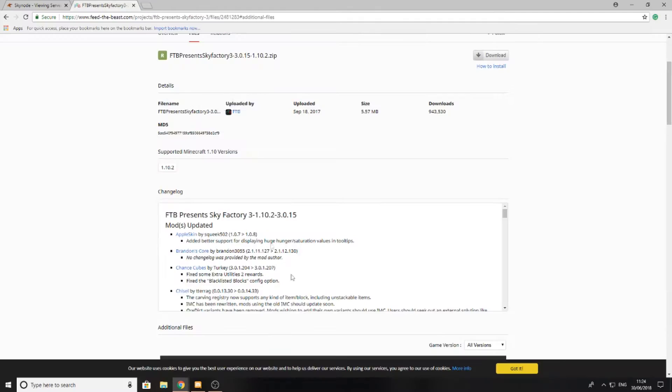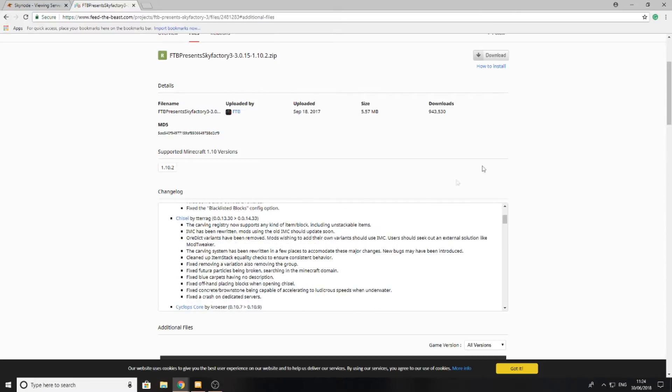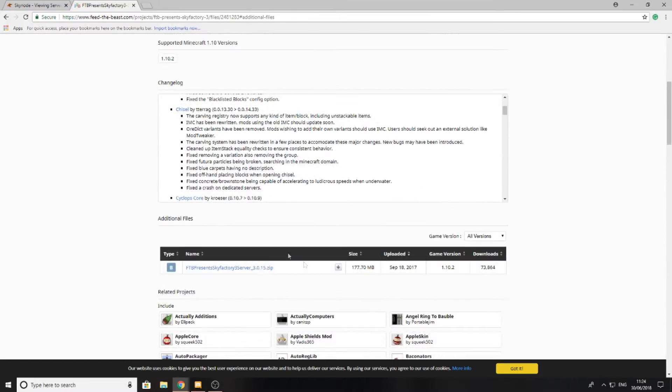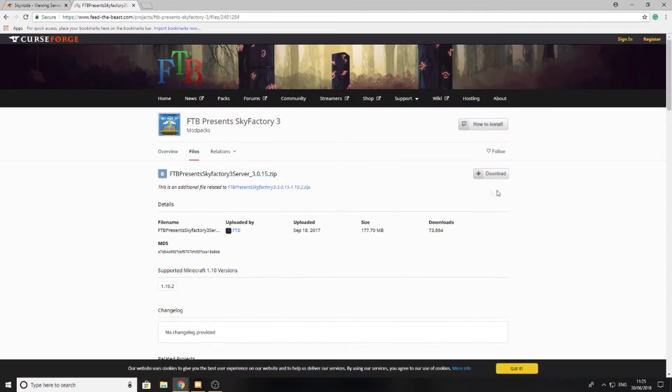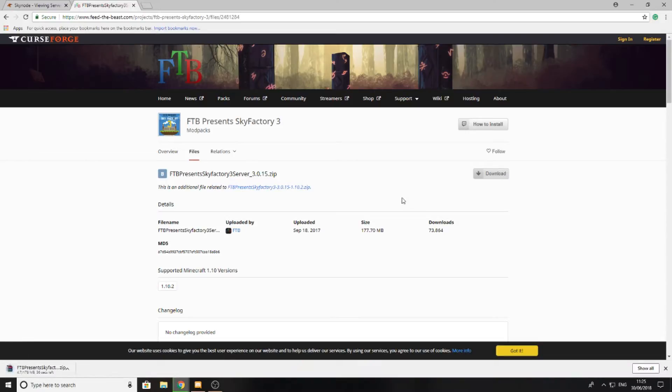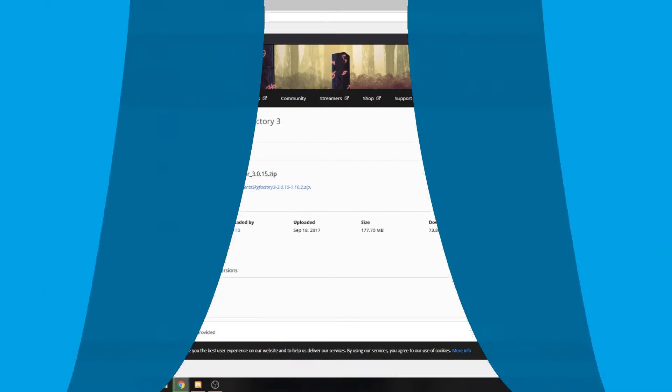As I was saying, the first step you want to do is go ahead and download the server files for your modpack. I'm going to download them now and move them to a folder where I can easily find them.